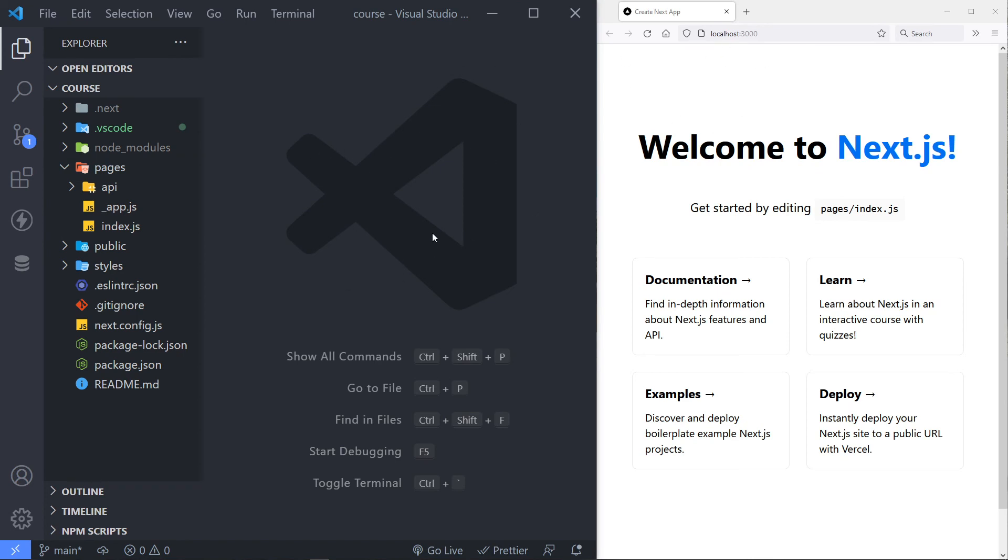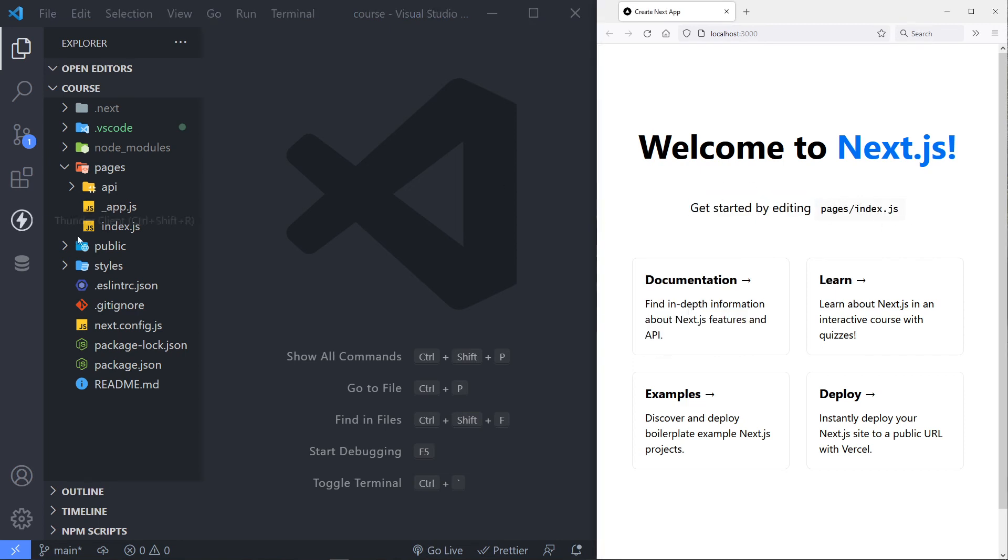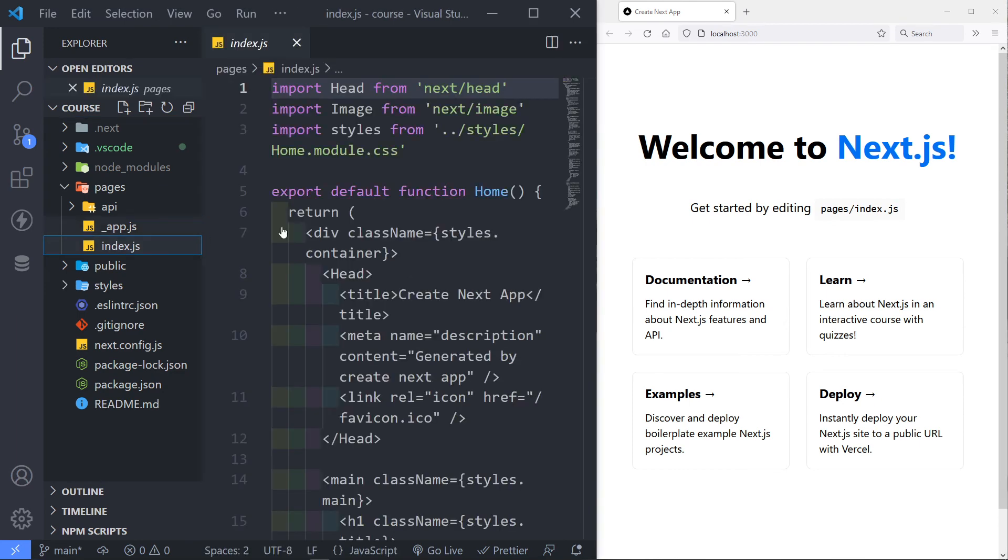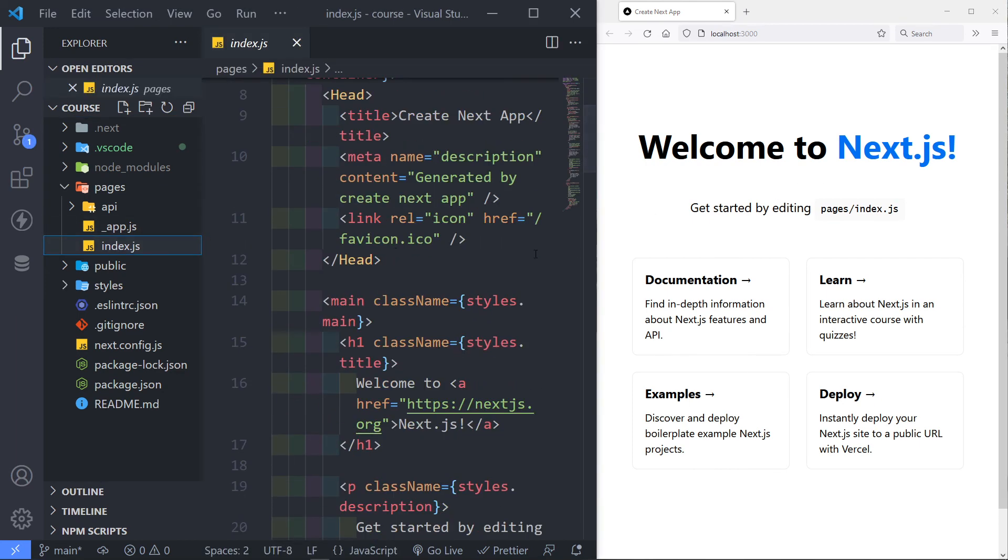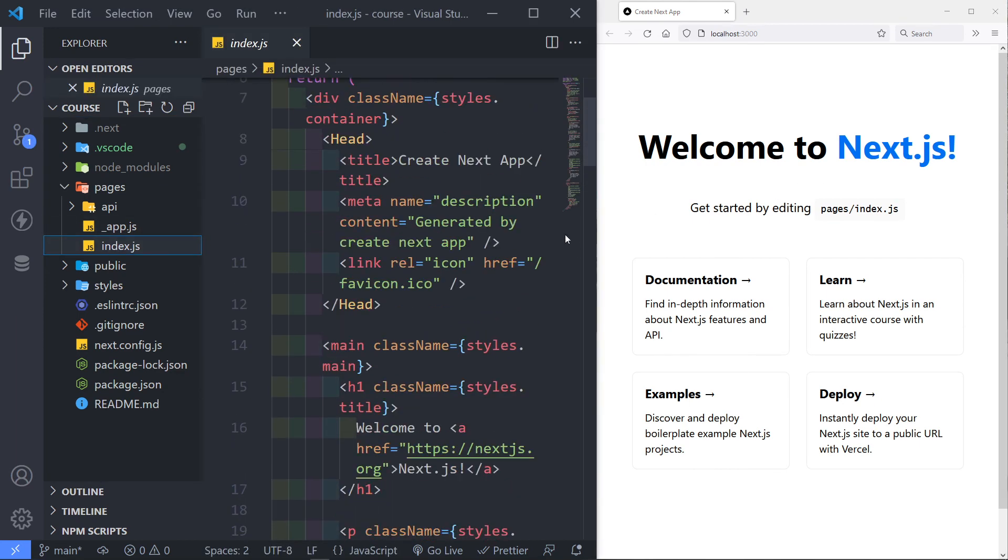The one that the local server that we just spun up, as you can see, you can start editing the pages index. So this is basically the page that gets served up. So if we make any changes in here, it will happen right there.